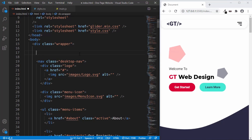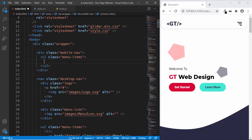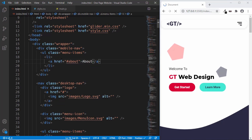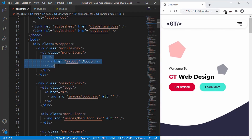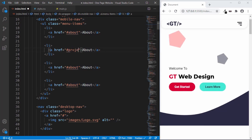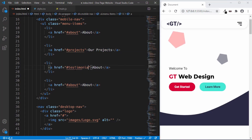Let's go to index.html and here, after the wrapper begins, let's create a new division with a class of mobile-nav. In that we'll create an unordered list with a class of menu-items, and in that we'll have the list items with an anchor tag. The first one is About — we'll type hash-about and then 'About' inside the anchor tag. We'll copy this three more times for Projects, Testimonials, and Contact.